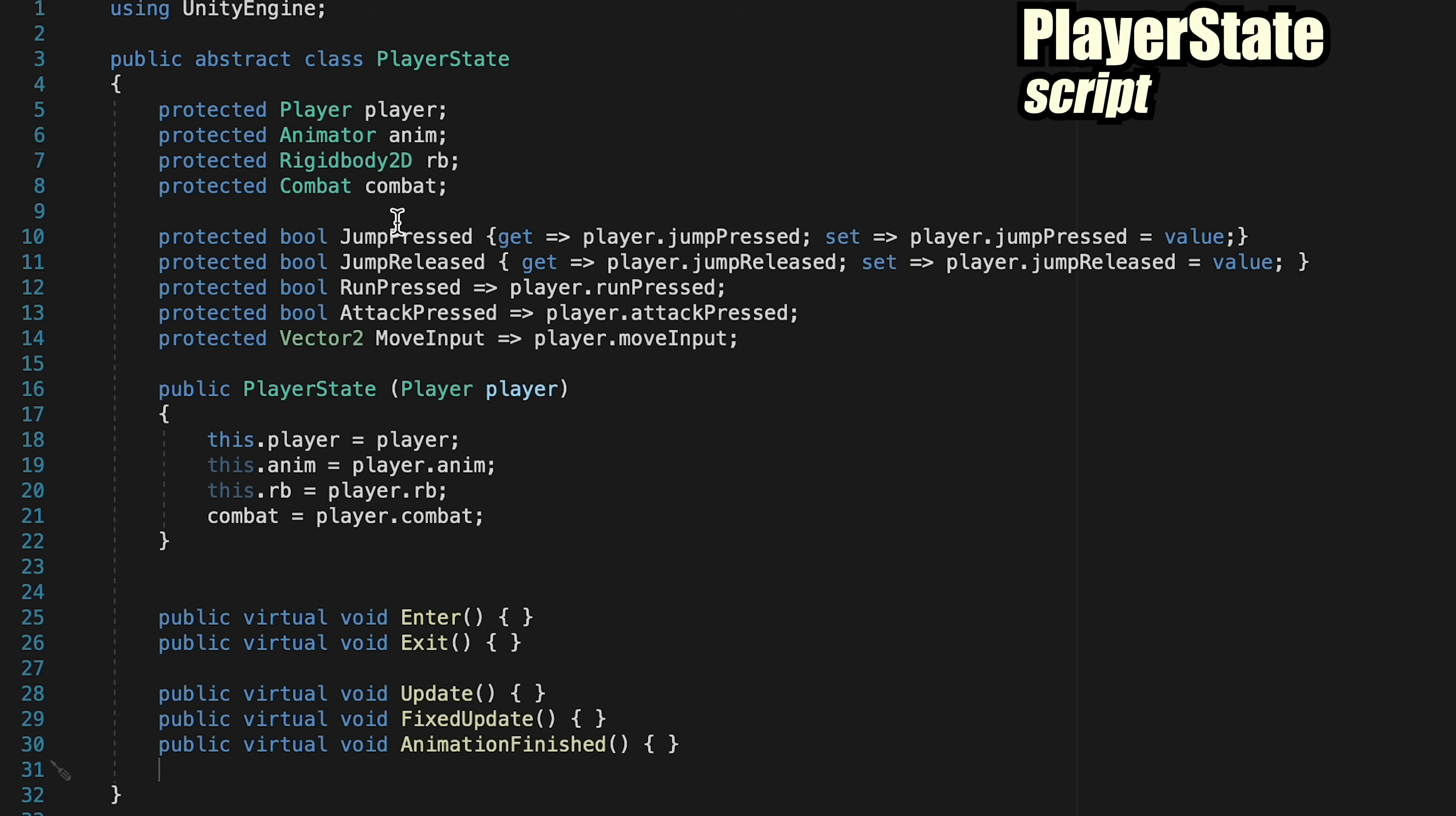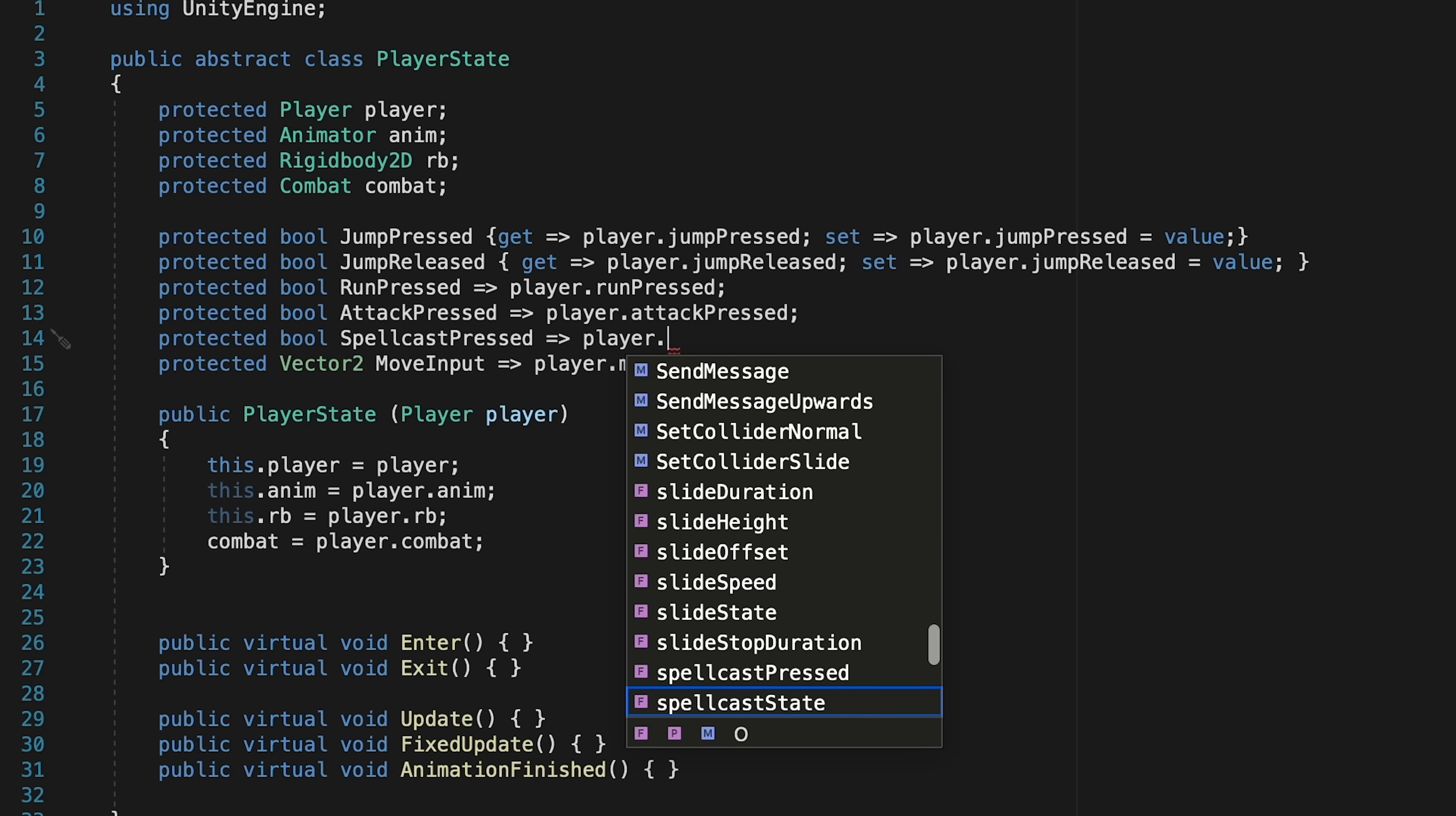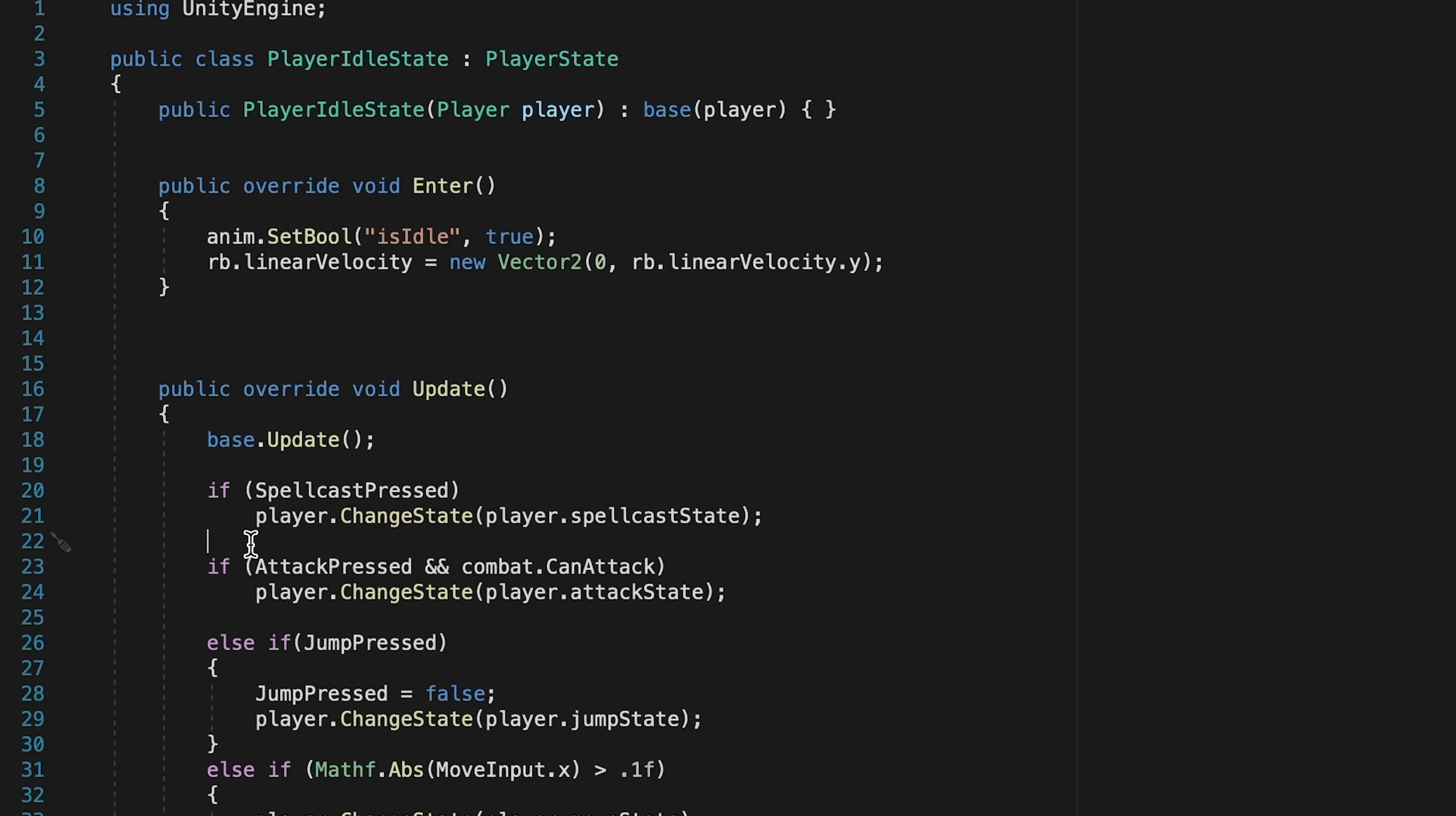Let's just quickly head over to our Player state and set that up the same way that we have for our other inputs. So here we're just going to make a protected bool called Spellcast pressed, and we're going to add a getter here, so that whenever we check it, it will just look at player and return the value of the player's Spellcast pressed bool. Finally, we just want to make sure to add an else to the if statement below, that way we don't try to do spellcasting and attacking at the same time, which can cause some hiccups in the game. This way, only one of these statements can be accessed at a time.